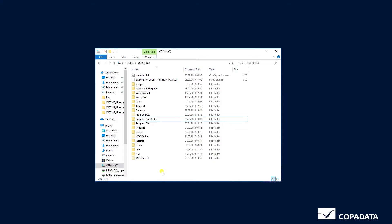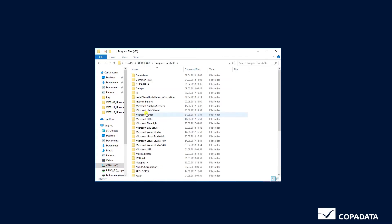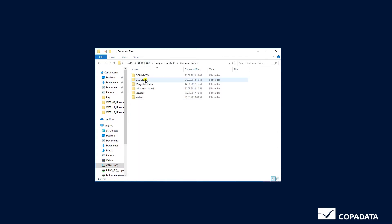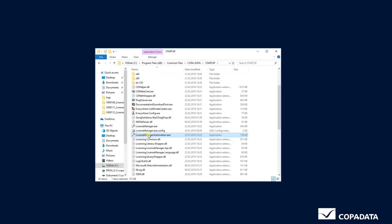To get started we'll go to the Program Files x86 on the local disk. Under Common Files, COPA-DATA, Startup, you find the License Manager Automation tool.